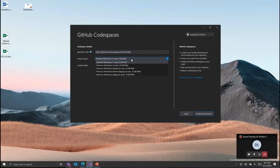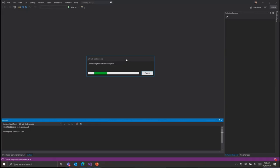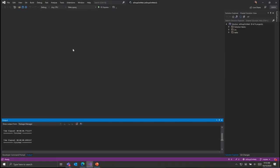With a Codespace, you can select the compute that you want specific to the scale and size of the application you're building. You can select lower compute to save costs for smaller workloads and higher compute for larger workloads to accelerate your development.